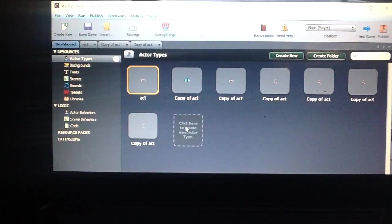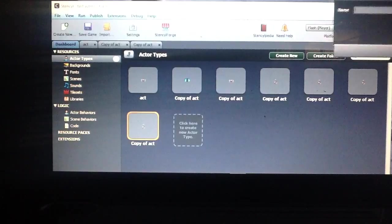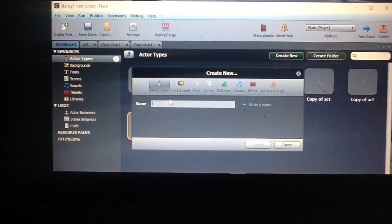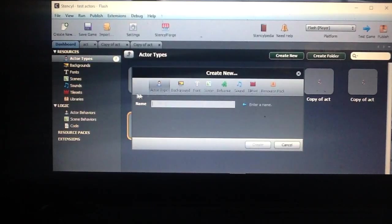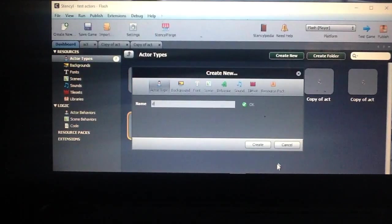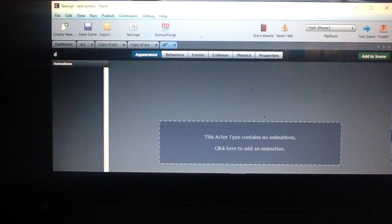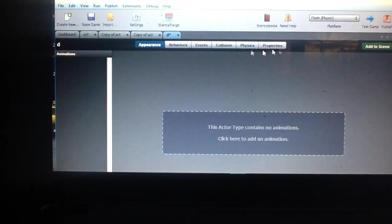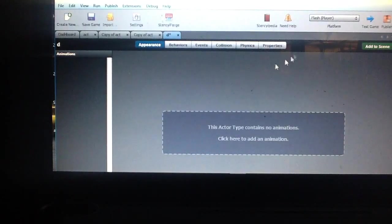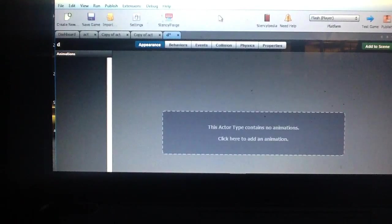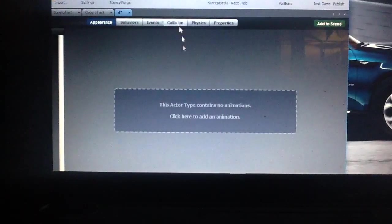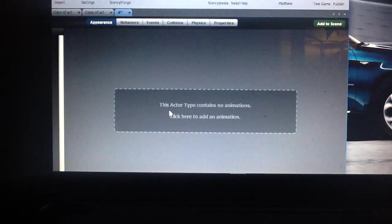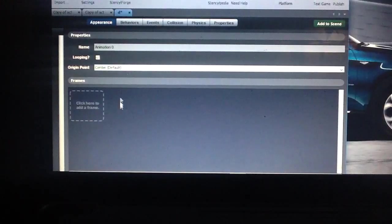So we're going to click this and it says would you like to create a new actor type. So we're creating an actor type and we're just going to call this one D. We're going to create. Next it's asking us if we want to set behaviors and all that other stuff. You can come back and do that later or you can do it all now. For this tutorial we're going to continue on. It says this actor type contains no animation would you like to add one. Then we just hit add.